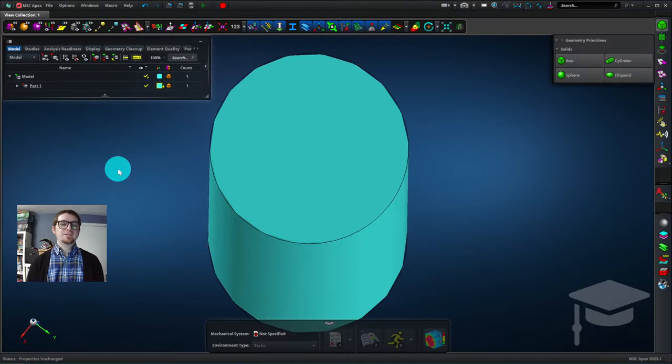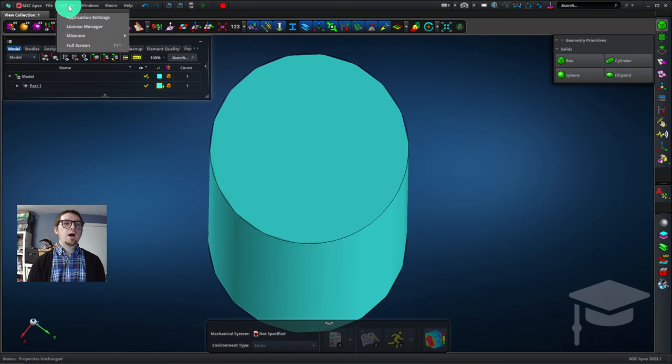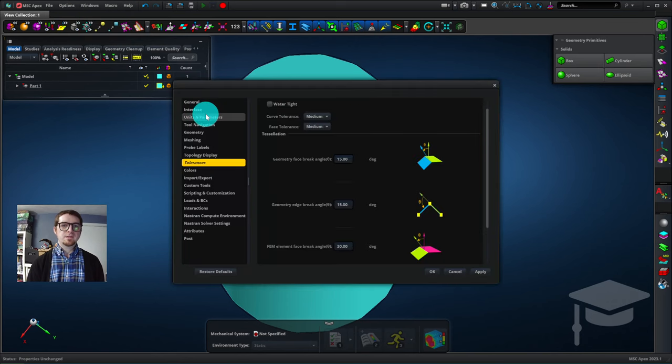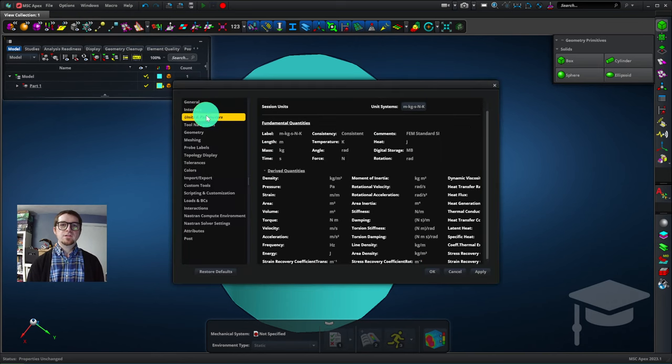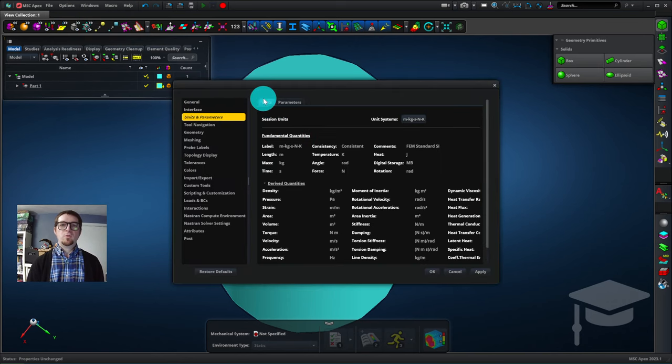So let's configure some settings in Apex. We're going to go to Options, Application Settings, Units and Parameters. We'll make sure that we're on the Units tab.